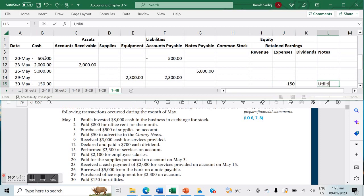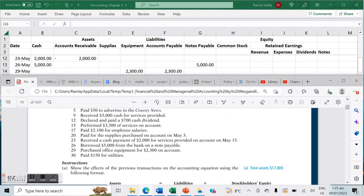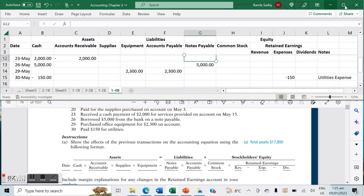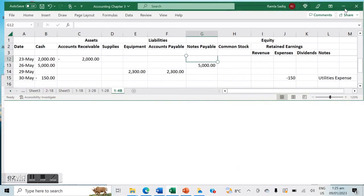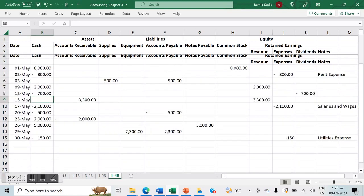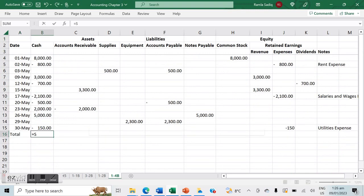Those are all of our transactions. Now we want to calculate the totals for each column in our Excel file. This is very important because it tells you the balance of each account at the end of all these transactions.